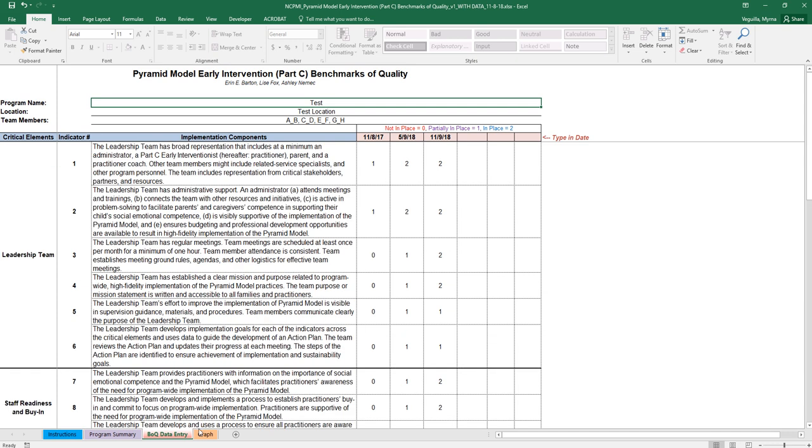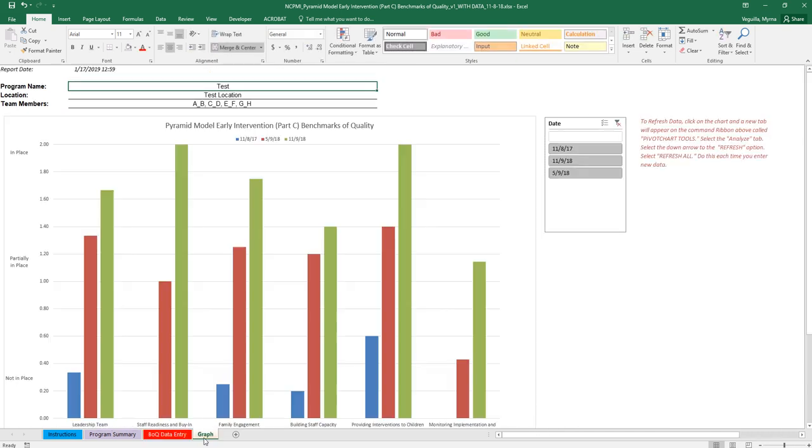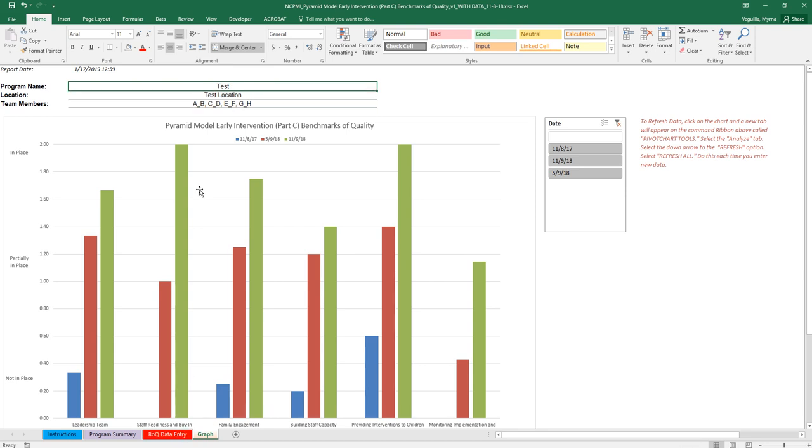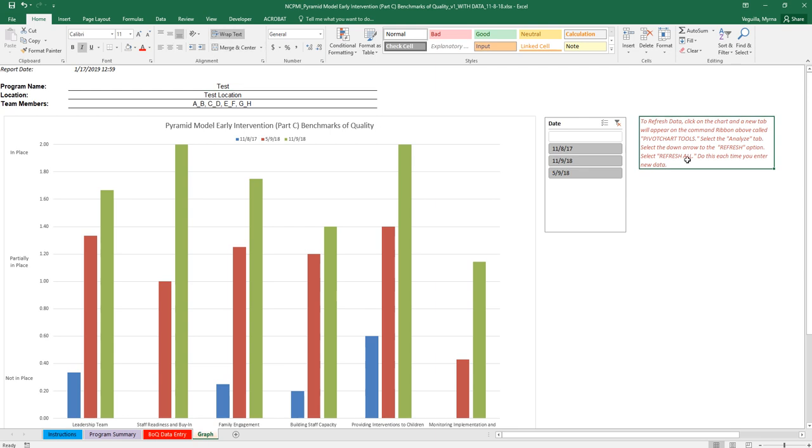And here in your graph tab, you don't need to type this information in at the top. This carries over from what you typed in your data entry. So you don't need to do anything here. That should automatically show up. The only thing that you need to do here is refresh. So this is really important.